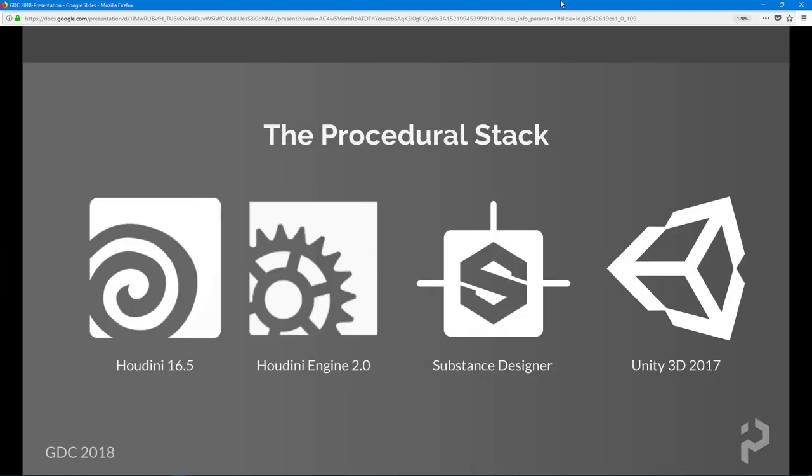That's a great segue because I've done a little web development and I always like the way web developers explain their technologies as a stack. In the game industry we call them DCC packages — digital content creation packages. The current procedural stack, from my standpoint, is Houdini 16.5, Houdini Engine 2.0, Substance Designer, and Unity 3D. I'm very biased towards Unity, but you could replace that portion of the stack with Unreal and it would be pretty much the same.